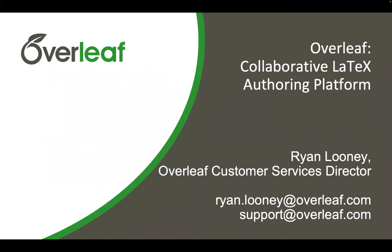Hi, everyone. My name is Ryan Looney, and I'm presenting today on Overleaf, which is a collaborative LaTeX authoring platform. You can reach me at ryan.looney@overleaf.com, and also you can reach me and my support team at support@overleaf.com.